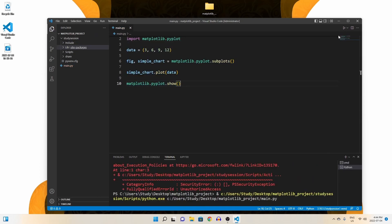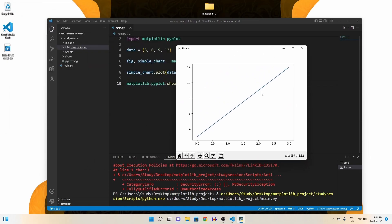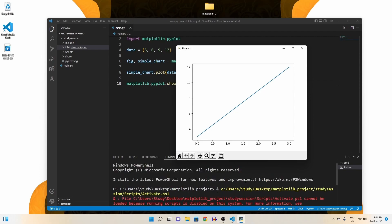When we hit run, we are presented with our graph, meaning that matplotlib is now working. Thank you for checking out this video and I hope it helped your understanding of how to install matplotlib in Visual Studio Code on Windows 11.